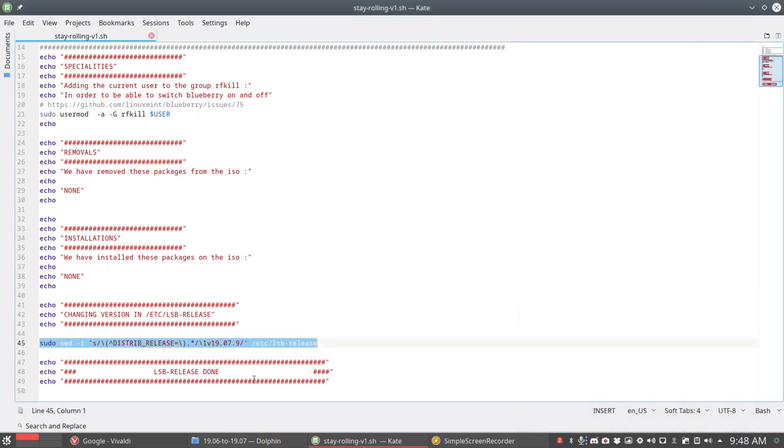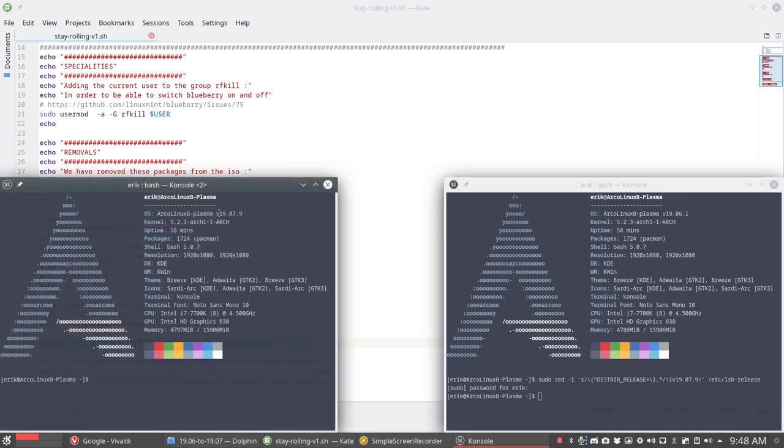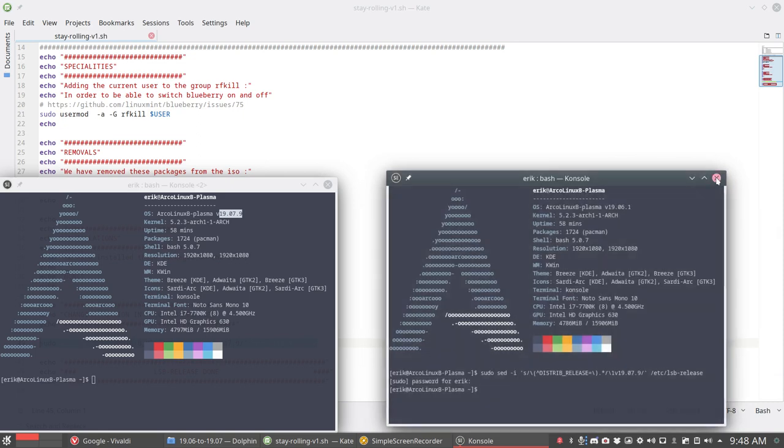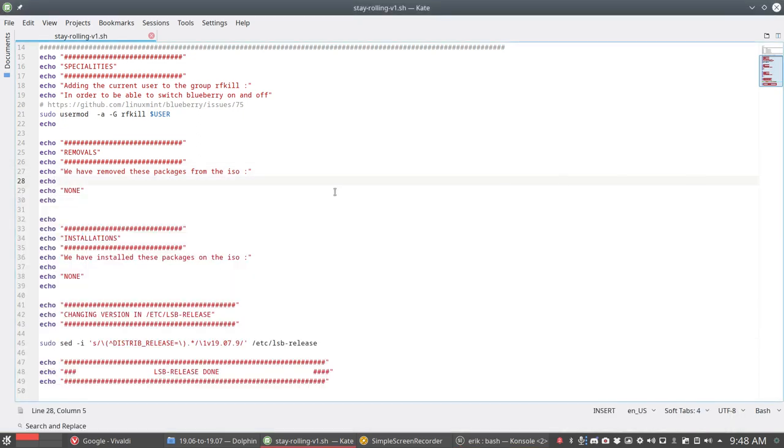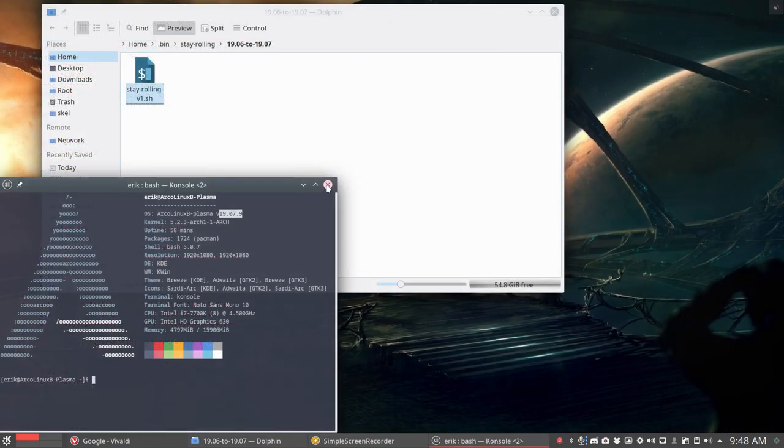So this line is something we'd probably like to have. We have a new version number. Well we could actually do a ctrl c, ctrl alt t, ctrl shift v, enter password, enter, control t, and you have version 1907.9. So that's as simple as that.